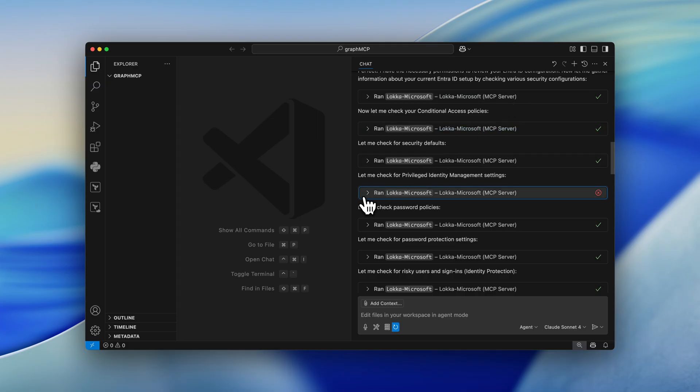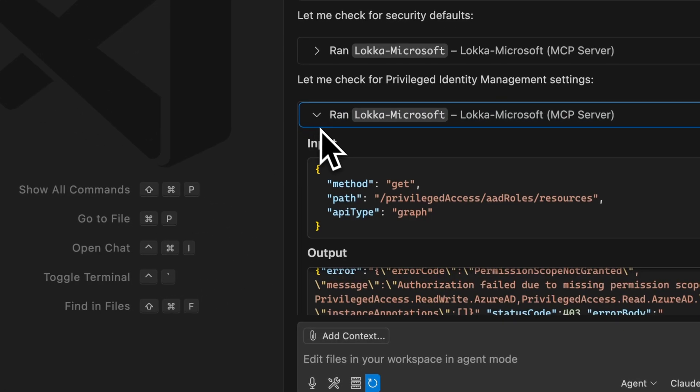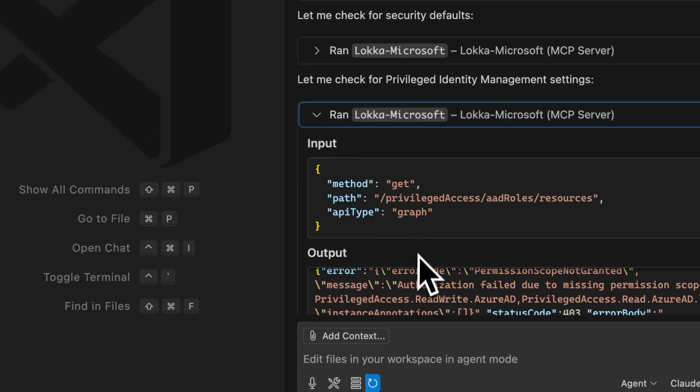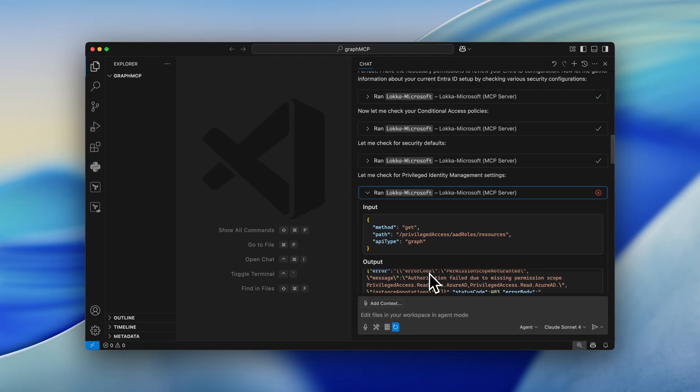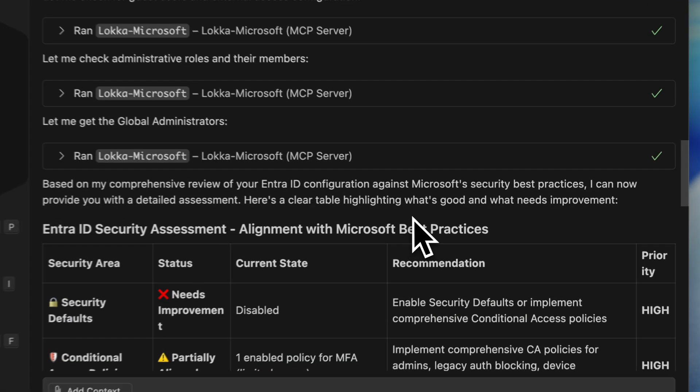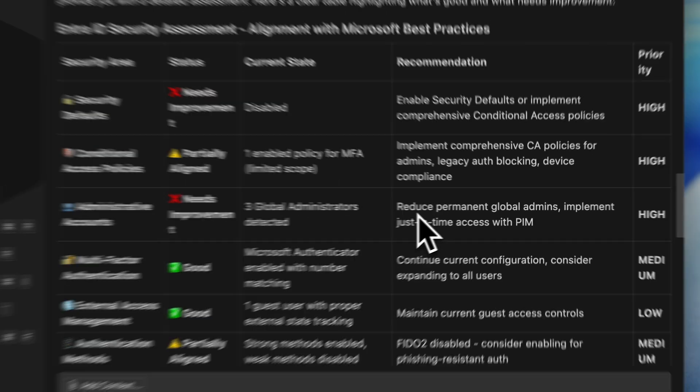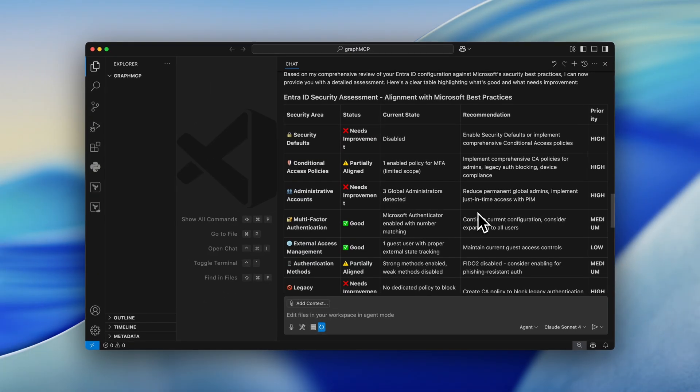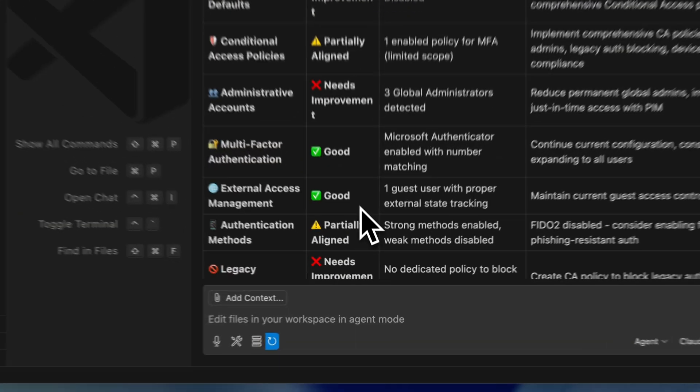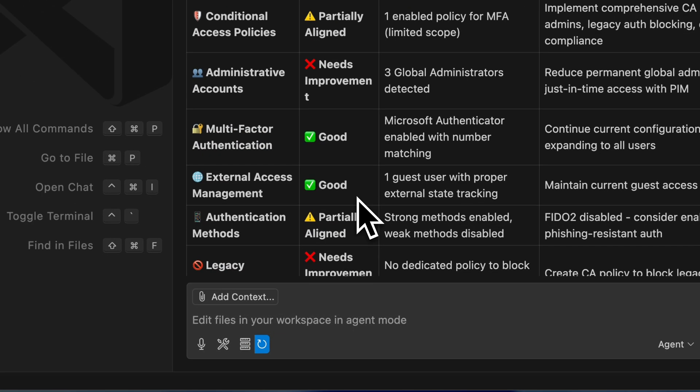However, one step in the process failed because Loka was unable to fetch the privilege identity management settings because it didn't have the permissions. And scrolling down, we can see that we have an EntraID security assessment aligned with the Microsoft best practices.